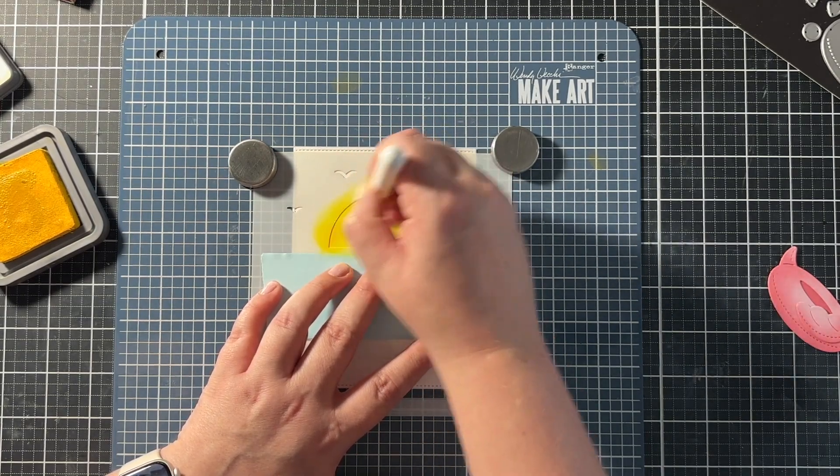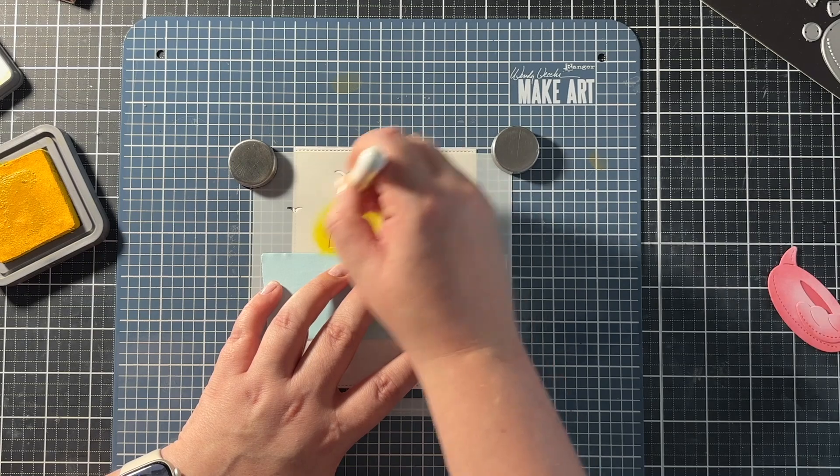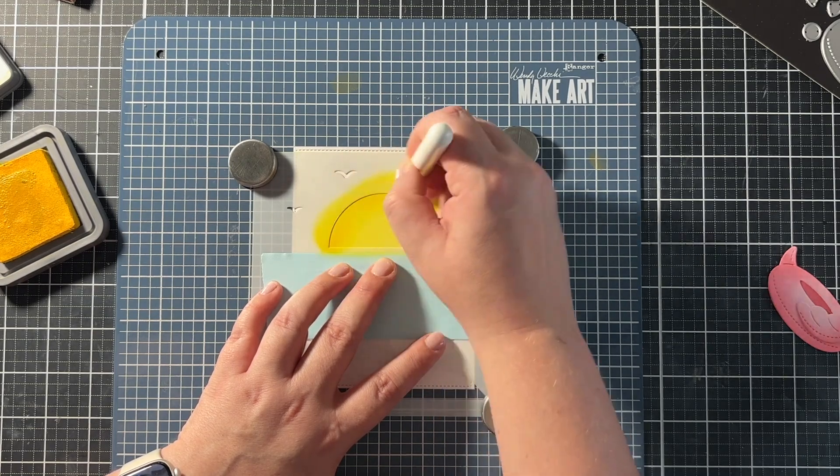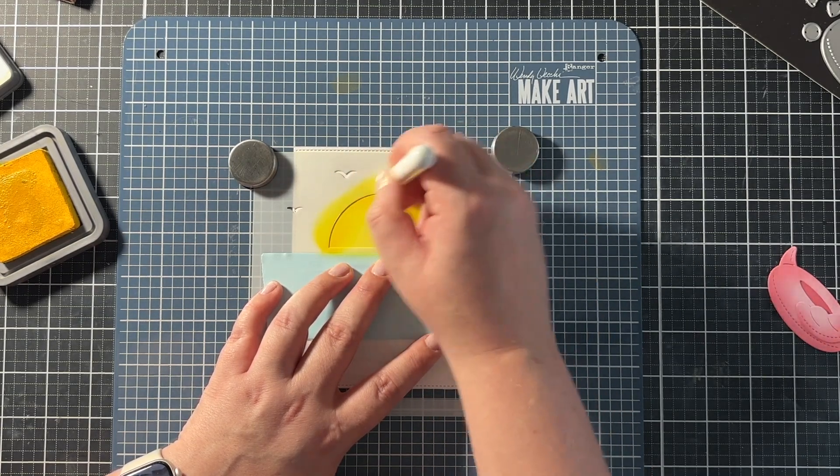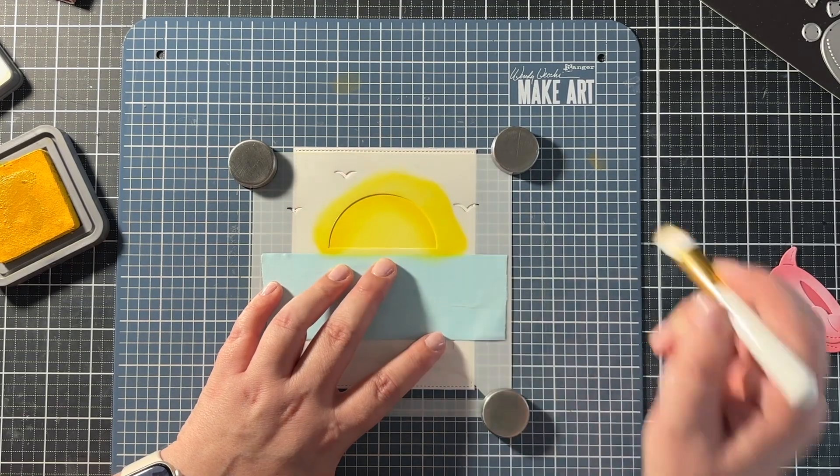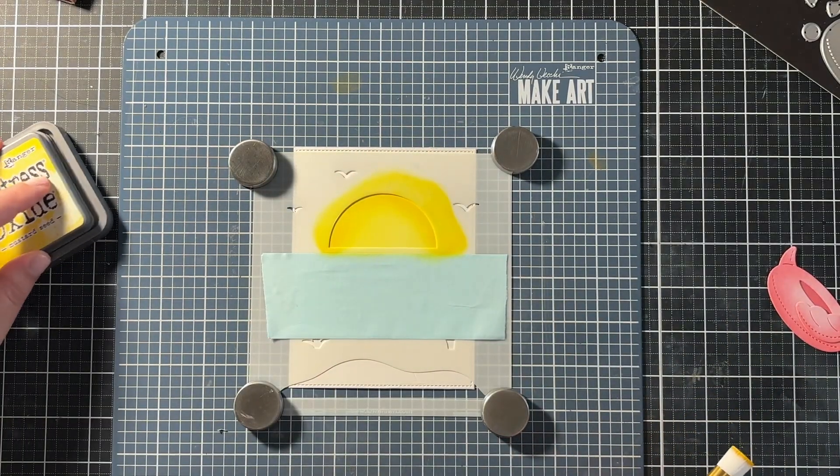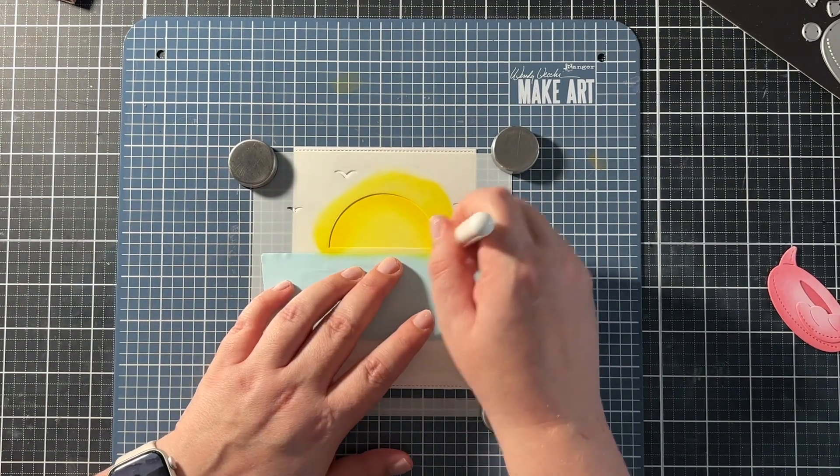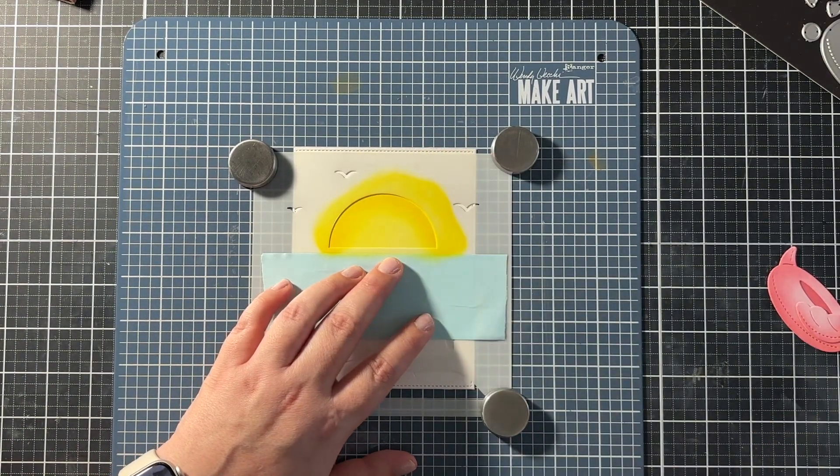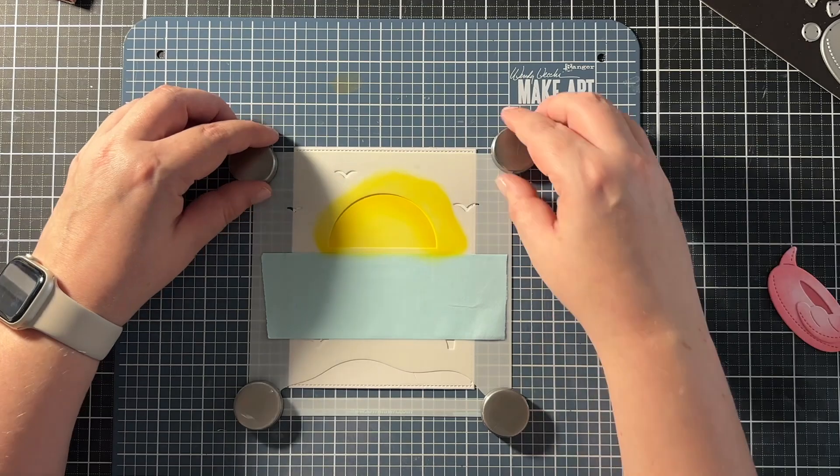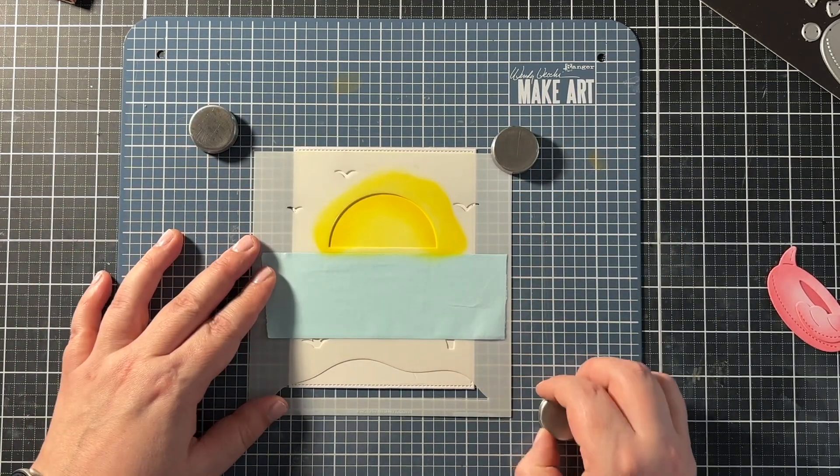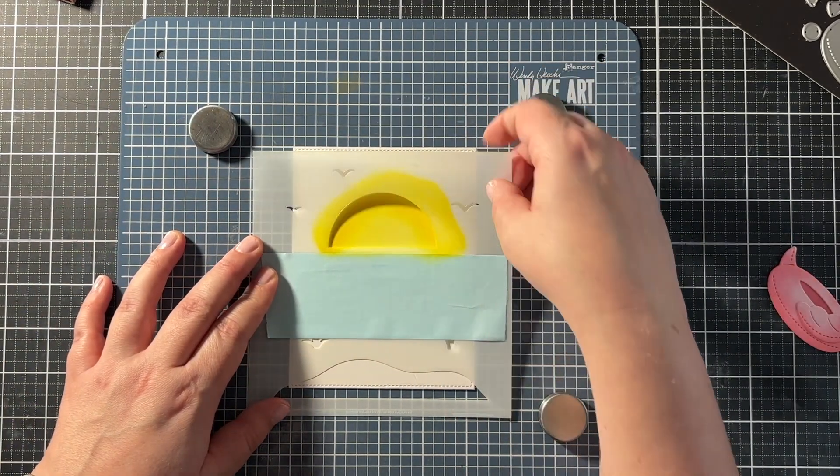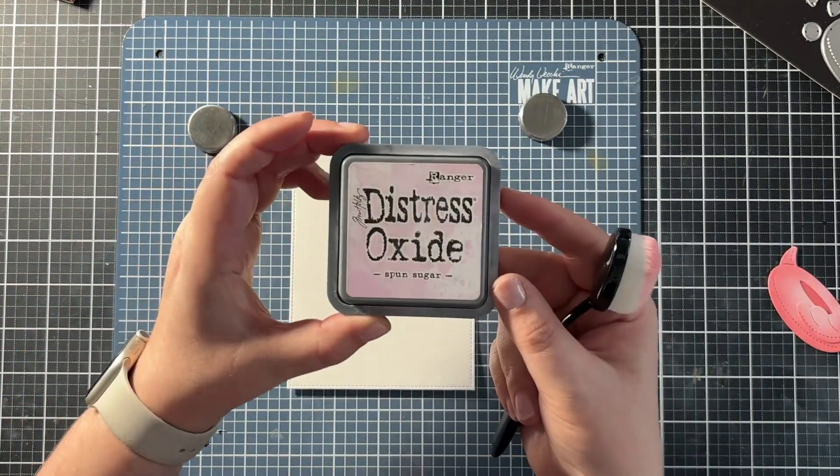And then for the edges, I went in with mustard seed. And I used a small ink blending brush for this. This is the Pink Fresh Studio one. And this one was the half inch size. And I just did this on the edges of that sun. This kind of creates an interesting look. So it's not all the same plain color. So these small blending brushes are perfect for that.